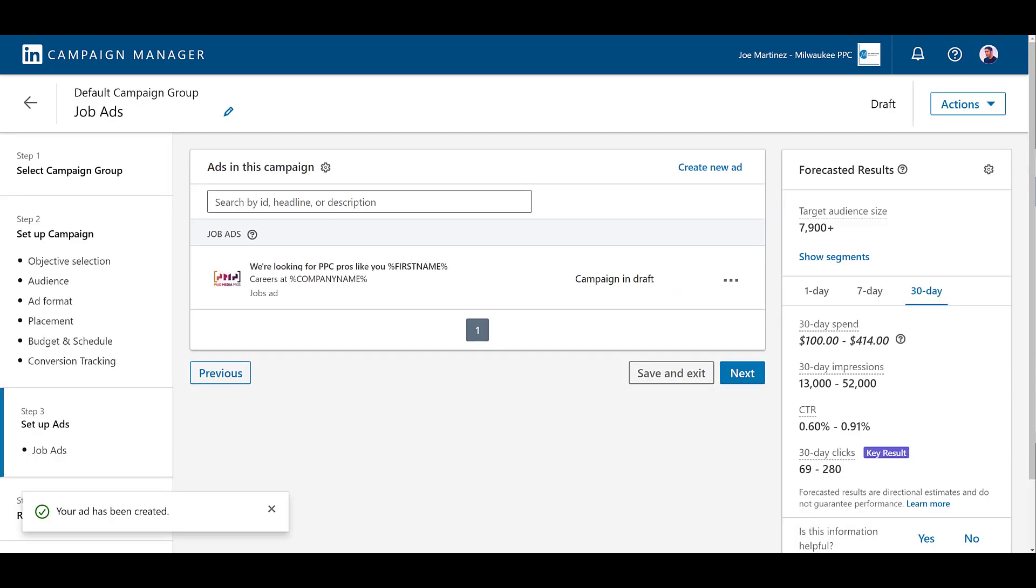You might be asking how come I didn't include sponsored in-mail. Sponsored in-mail is another ad format where you can use macros and kind of customize the message a little bit. LinkedIn doesn't consider that one of their dynamic ad formats, so I didn't talk about it. If you are interested in learning about sponsored in-mail or as they're called now message ads, you can watch Michelle's video here. But these are the main three dynamic ad formats we currently get.